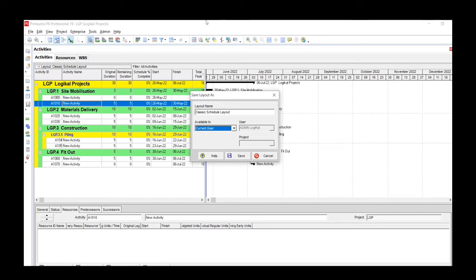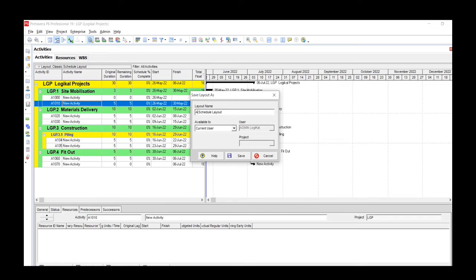So we can try it out just to see what I mean. I'm going to save this now as Save Layout As, and in this case I'm going to call it Anton Schedule Layout.